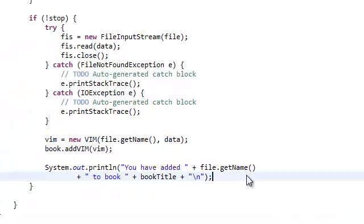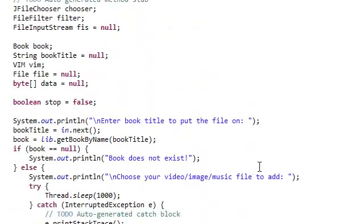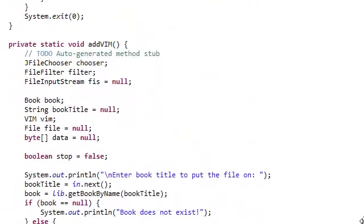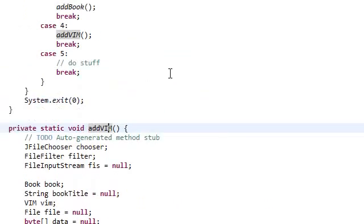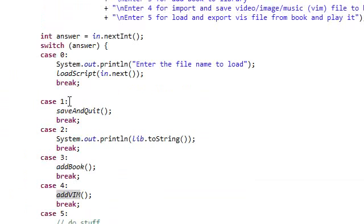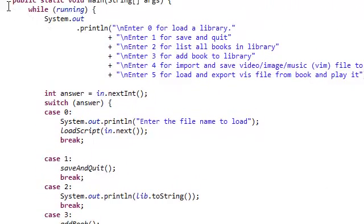And we're done with this method, or script, or whatever you want to call it. We're done with the add vim. Again, once that's done, this is going to break, and then it's going to go up here again and do the whole thing over again.